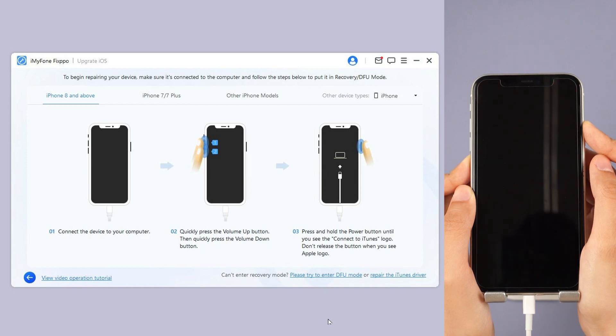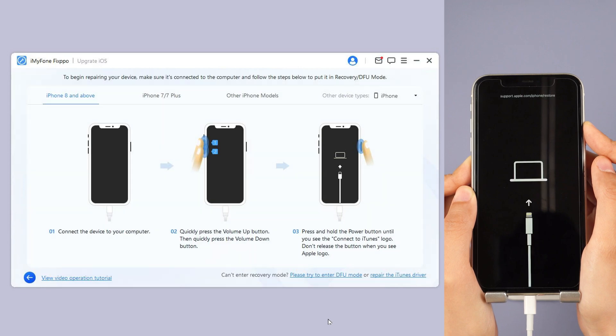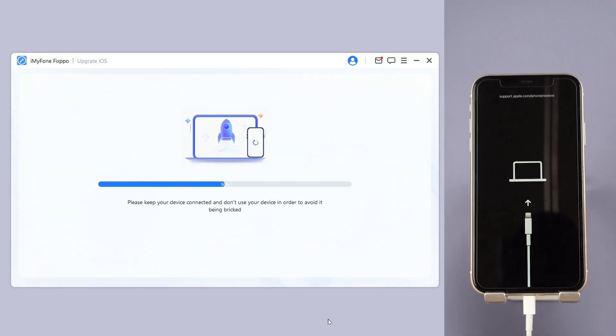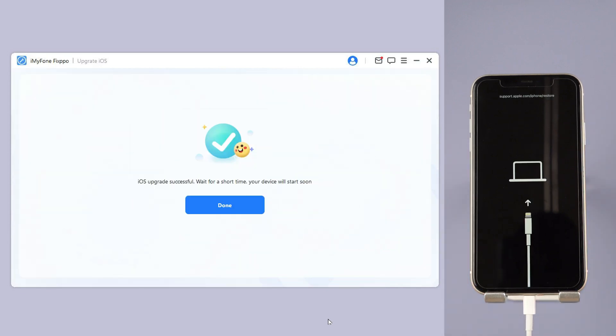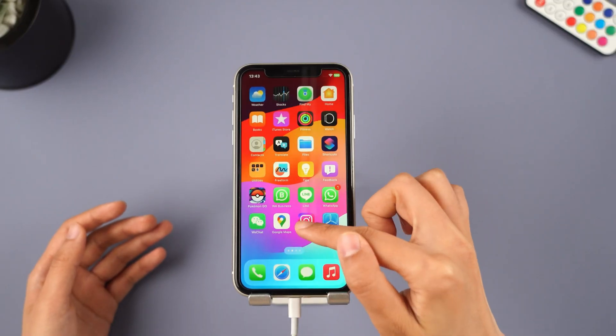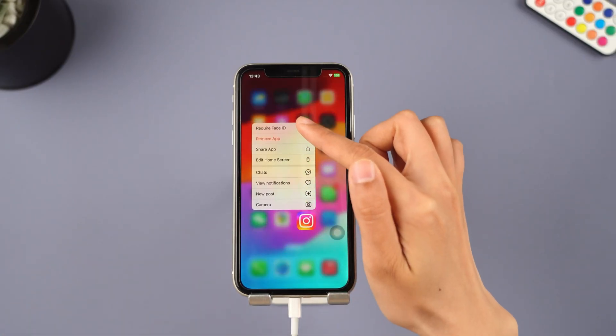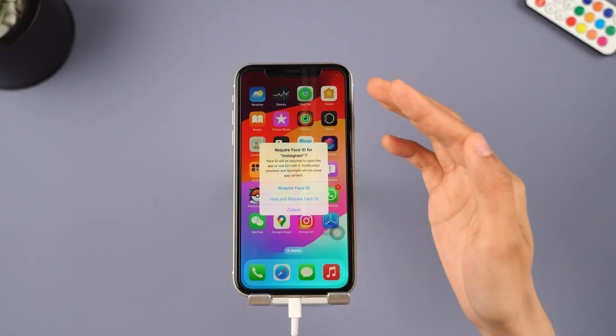Wait for a few minutes for the software to finish installing the iOS 26 beta on your iPhone. When the process is finished, your iPhone will be rebooted and you can see that your iPhone now is in the iOS 26 beta version.